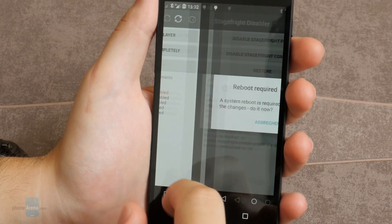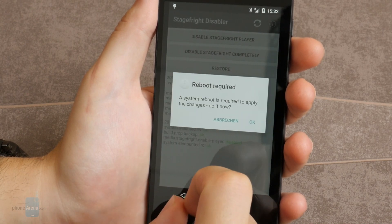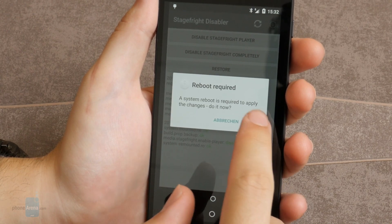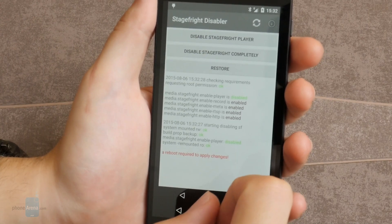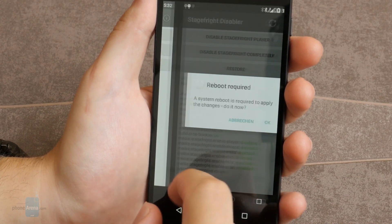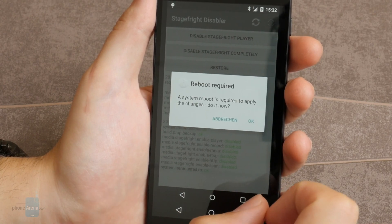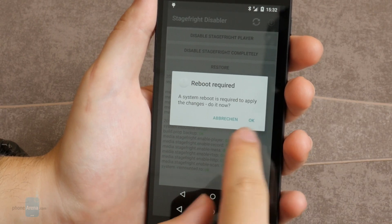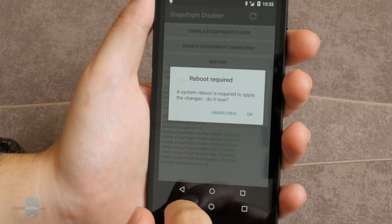You'll also need root privilege to make the changes happen — without root, the app won't work. You should also perform a complete backup before using the StageFright Disabler.